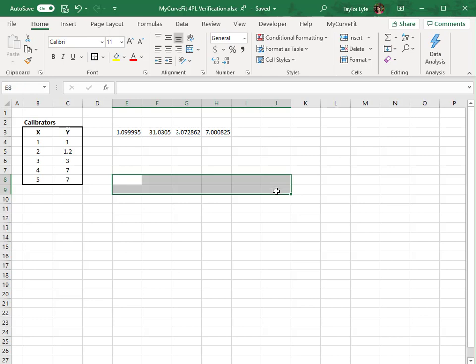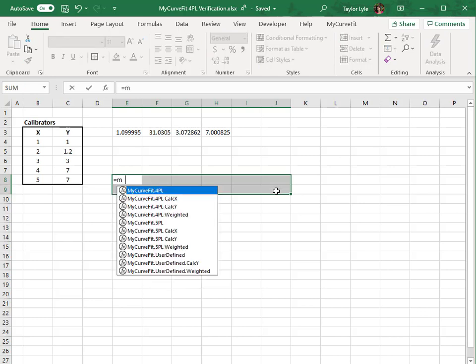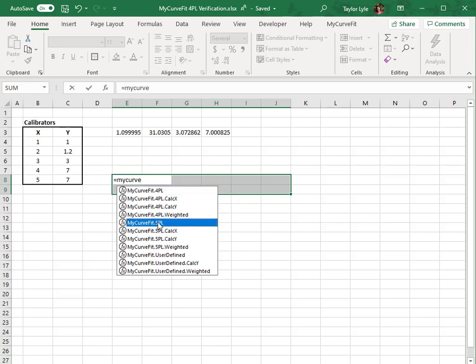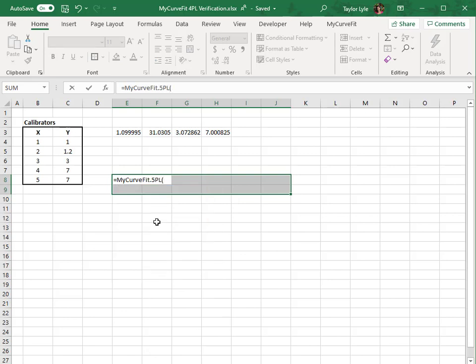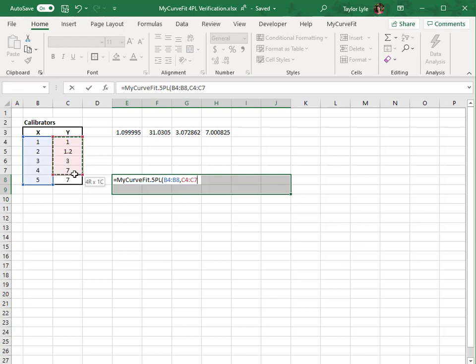Now I'll add the formula, entering equals, MyCurveFit, and selecting the 5-PL option. I'll again select the Calibrator X and Y values, and press Ctrl-Shift-Enter to apply the formula.